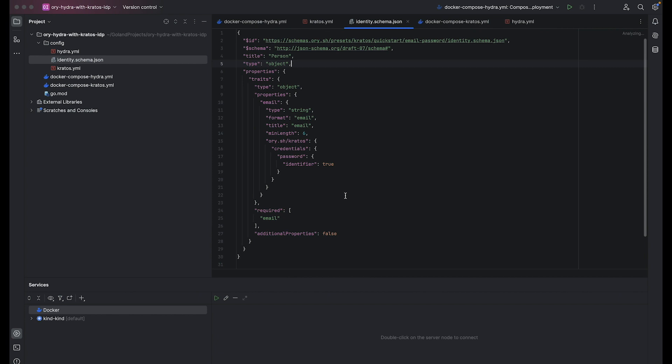Adding to the schema, this file defines a basic schema for users focusing on email and password login. It acts as a foundation requiring only an email address. But the beauty here is that it's extensible. You can add more user traits like name, phone number, or even custom fields depending on your needs. Next, let's proceed with Hydra settings files.